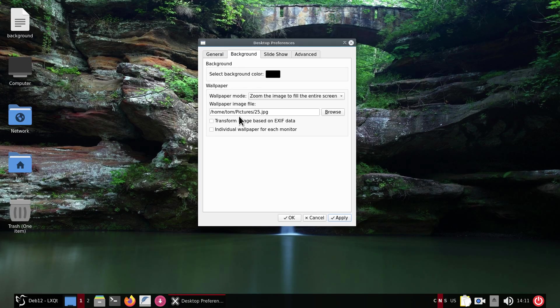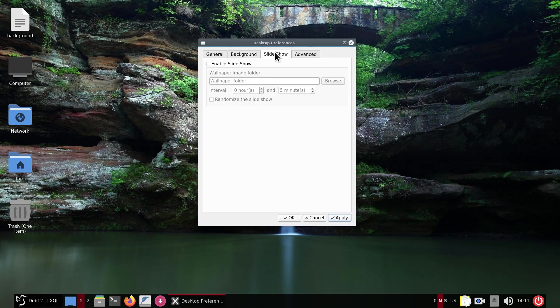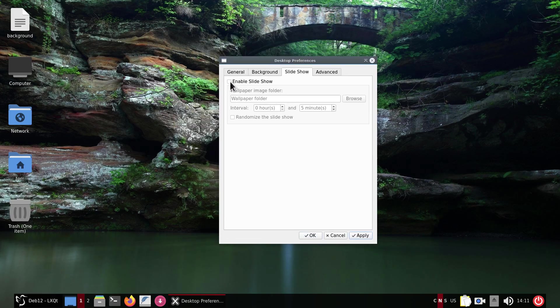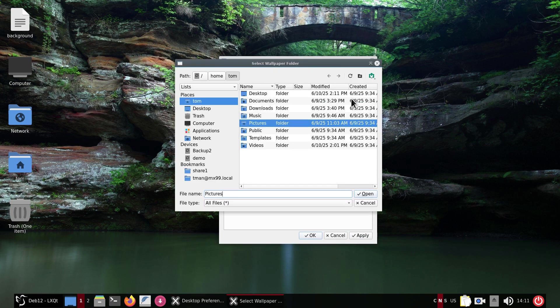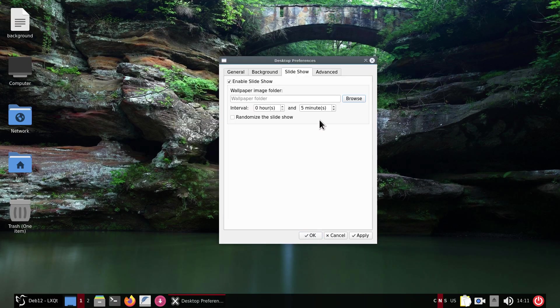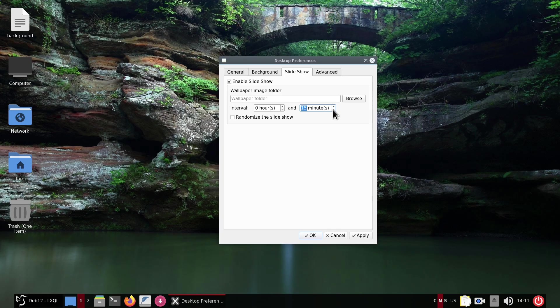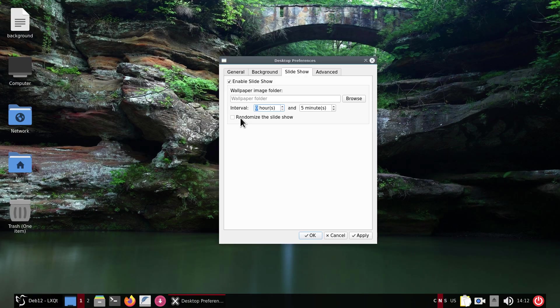There is a nice feature called slideshow in here which you can enable. So select the folder or make up your own folder and then select it here. Then you can choose five minute increments to change your wallpaper or 10 minutes or 15 minutes, you get the idea - or you can do it in hours like one hour and five minutes. You can also randomize your slideshow. Not too bad for a lightweight desktop.